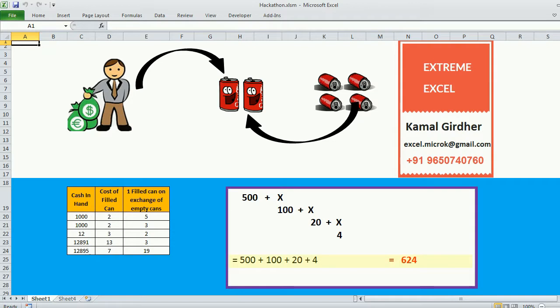Now the story doesn't end here. The man is also given an option that if he returns 5 Coke cans, he can get 1 filled Coke can. The count may be 5 or 6 or whatever count is given. The problem statement is we need to write an algorithm which gives us the number of filled Coke cans a man can purchase from that money.